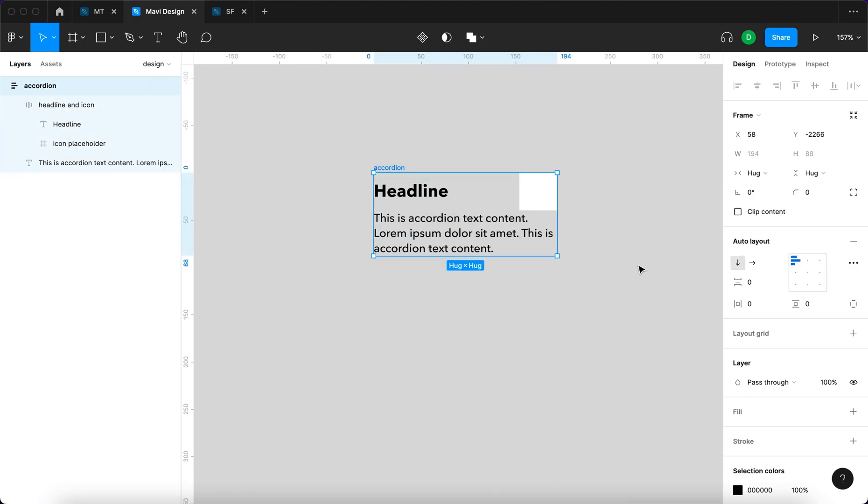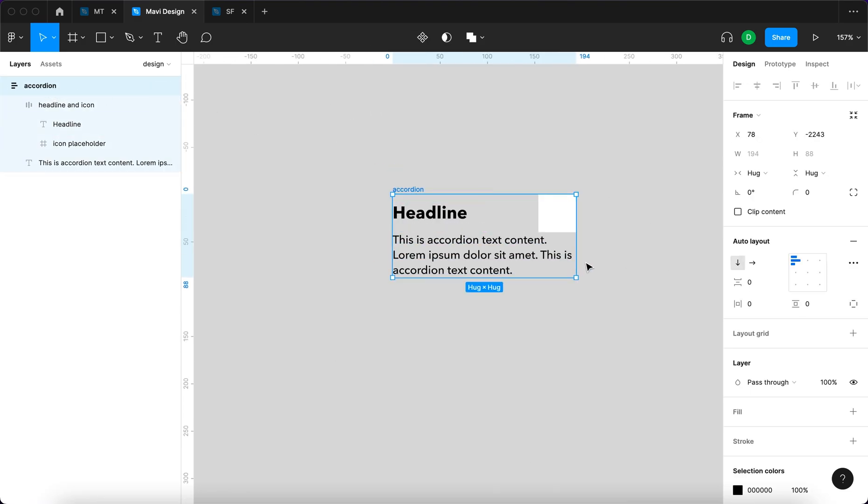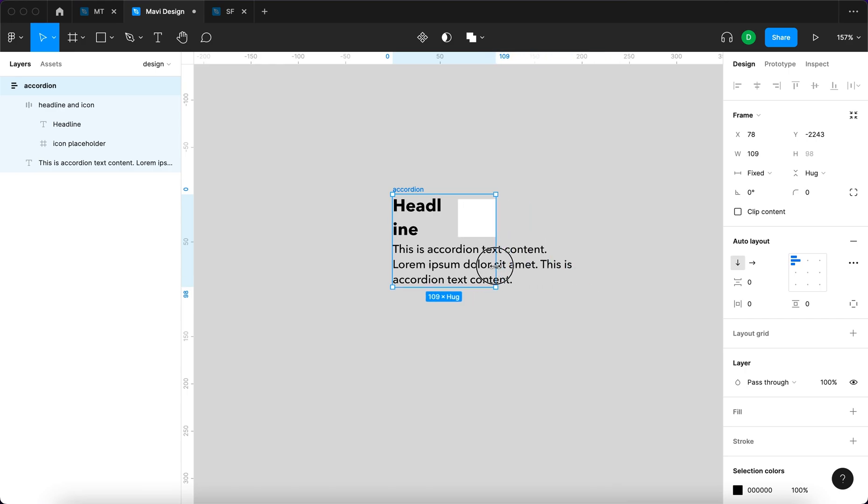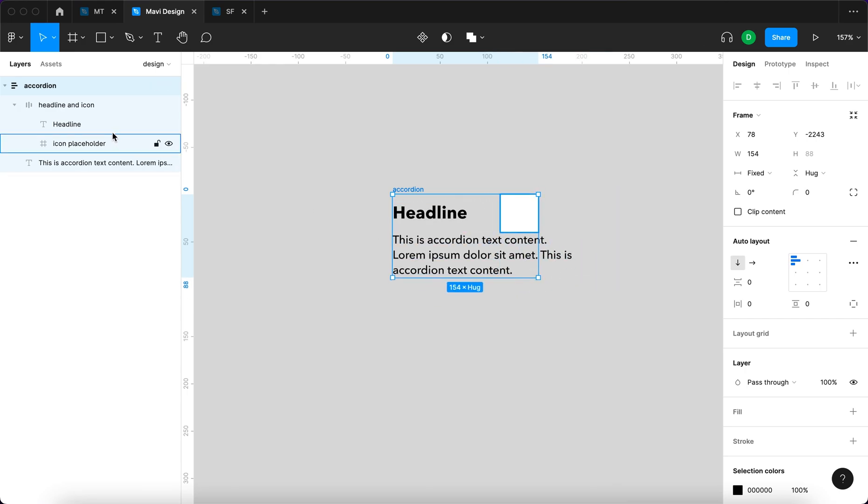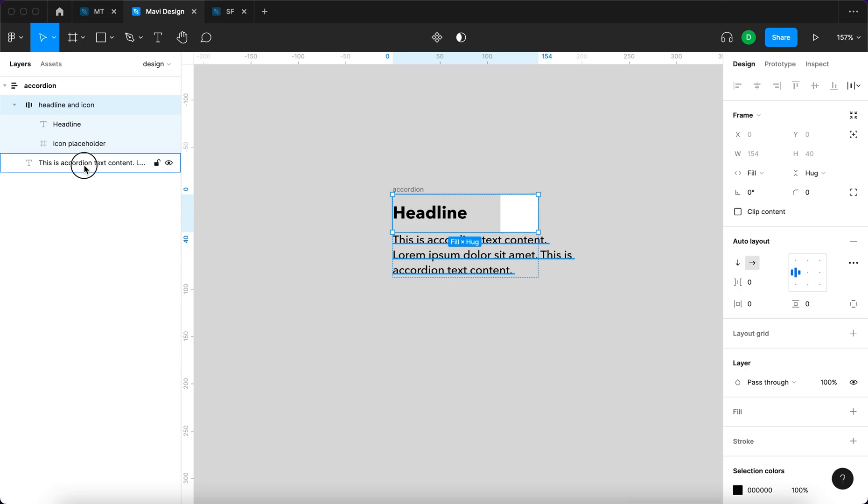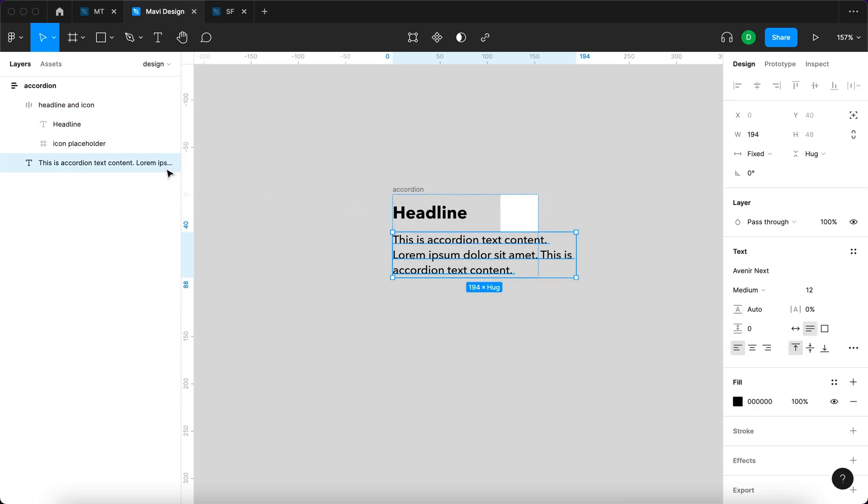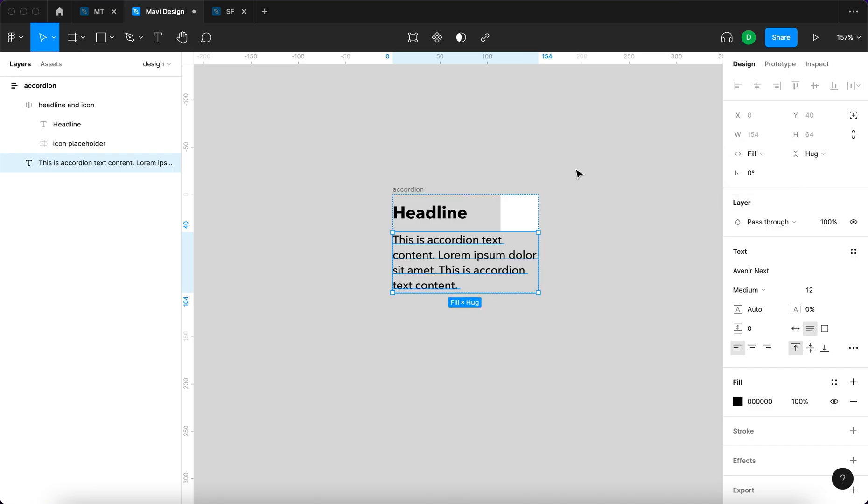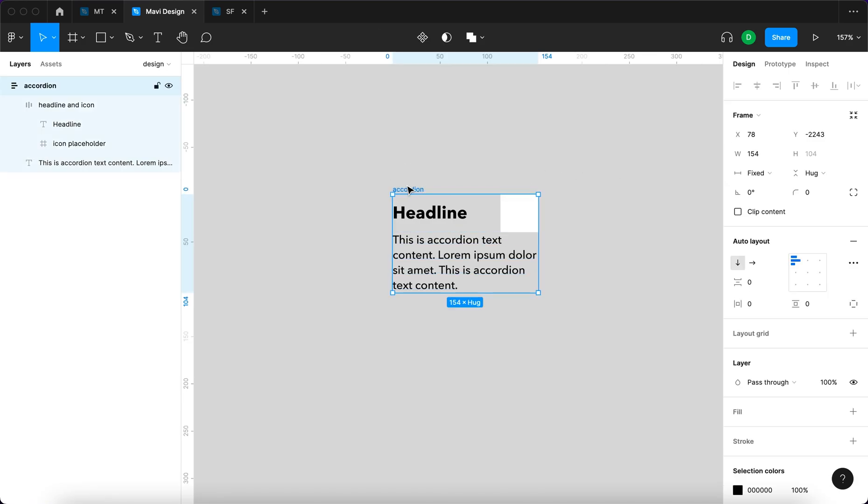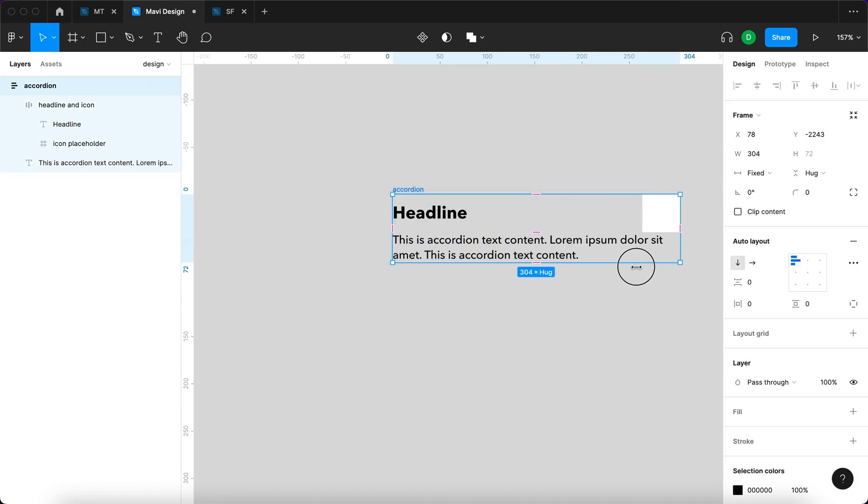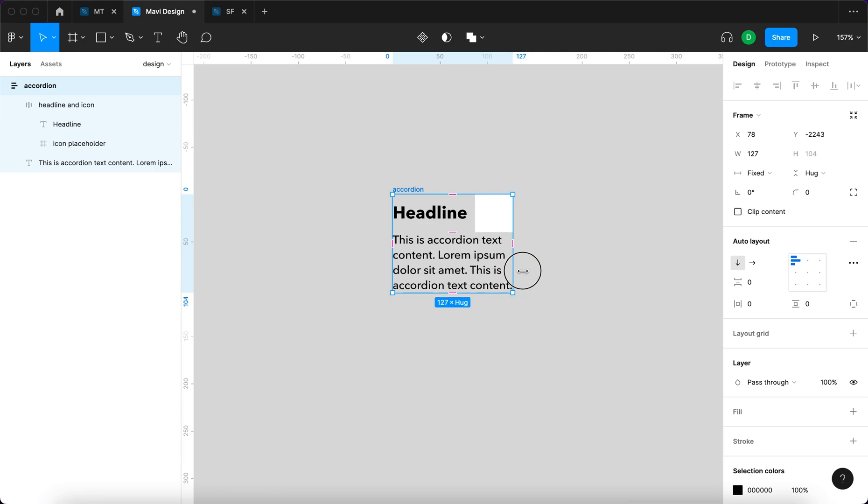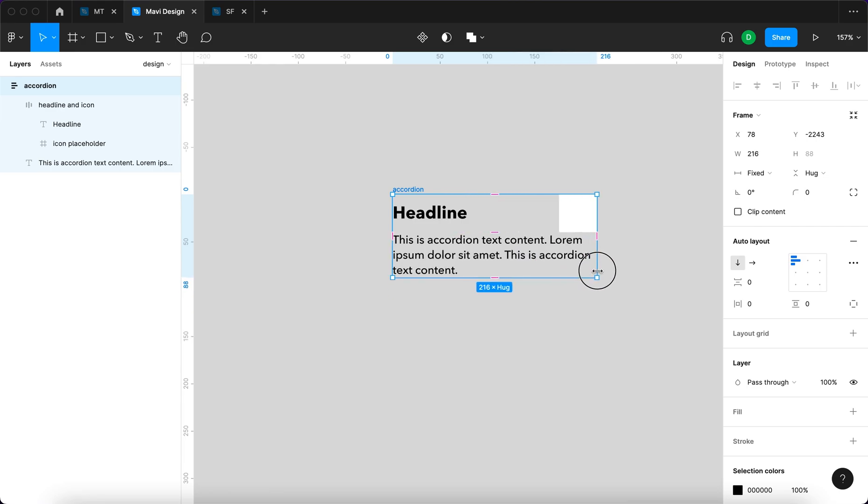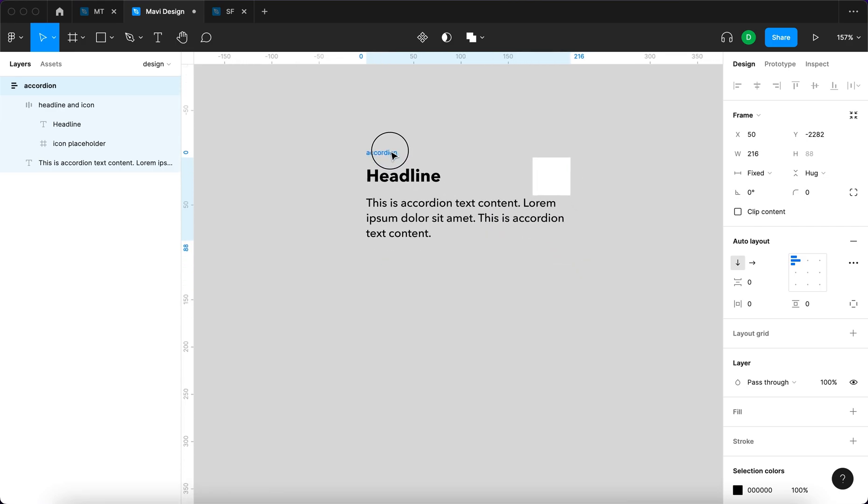We're gonna make sure that the layout that says headline, the auto layout that says headline and icon, is also set to fill container. So this ensures that when we take the whole accordion, the whole layout, and we modify the width, that the auto layout wrap inside this is actually reacting to this. We also have to set up the same for the text contents so we can fill container.